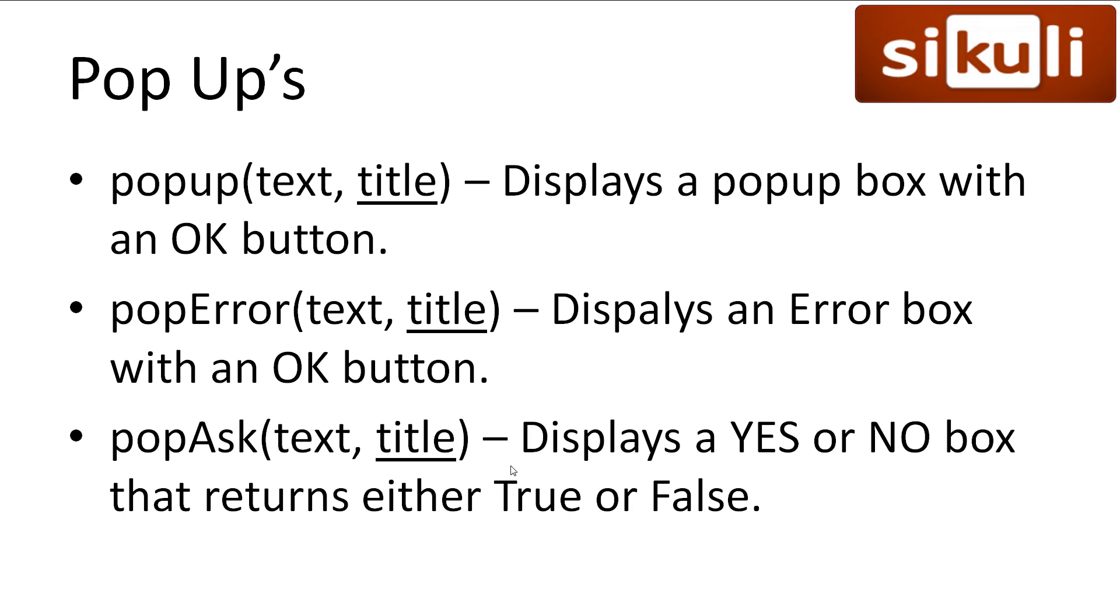Alright, let's look at the six functions available to us. The first three are output boxes. We have popup, which does exactly as it sounds, creates a dialogue with text that we give it, and an optional title, as well as an OK button that will close it.